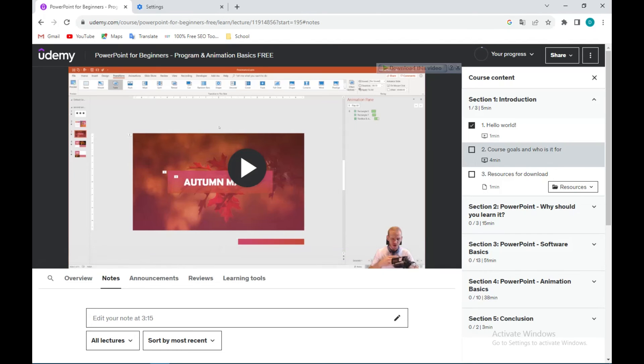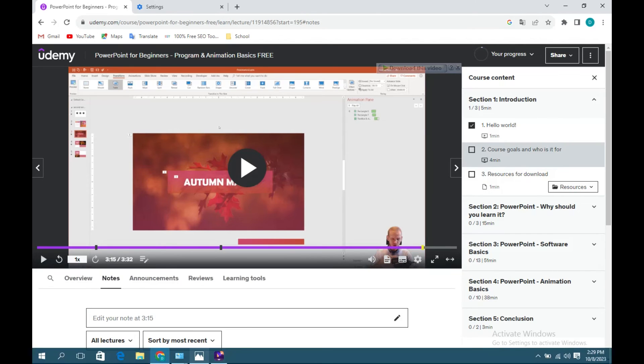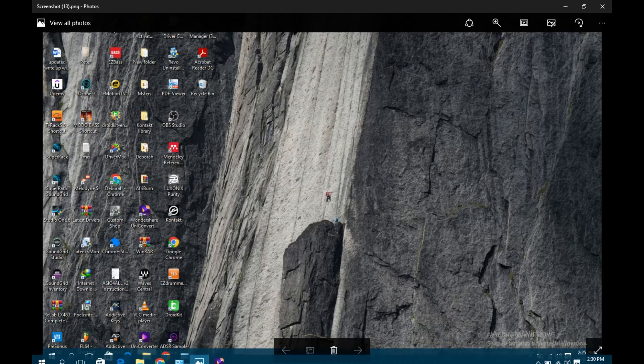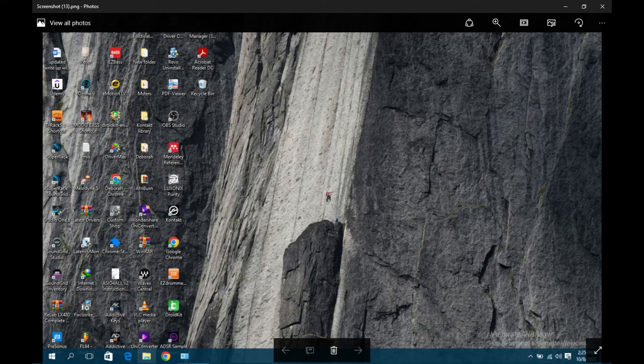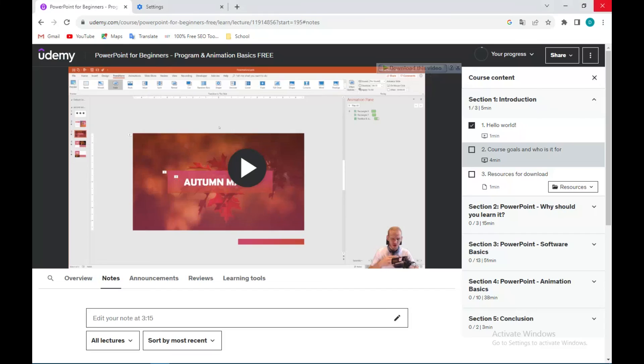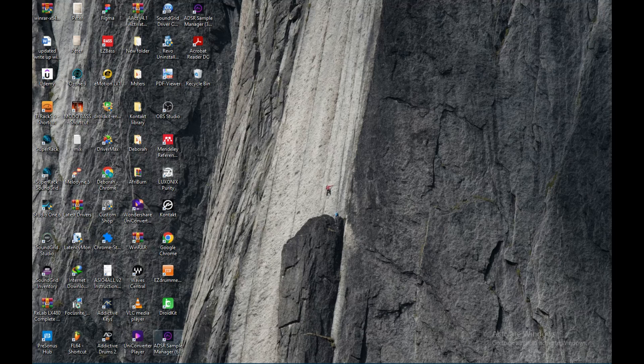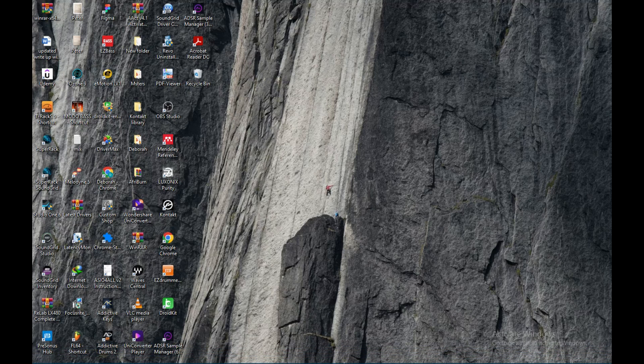Now let's check out the screenshot by going to our Photos. Okay, sorry, you can just go to